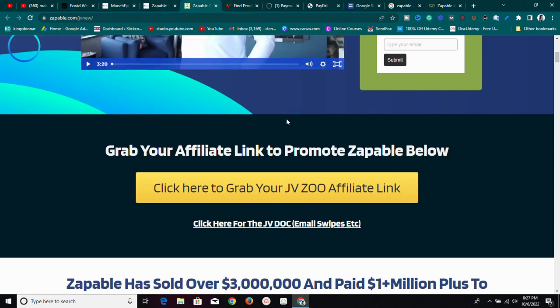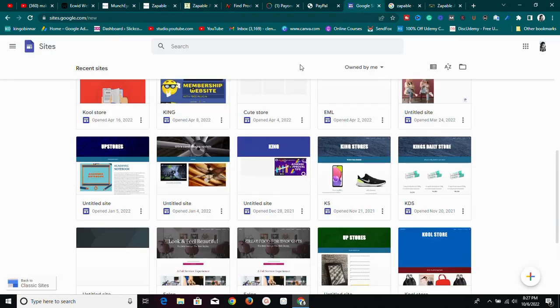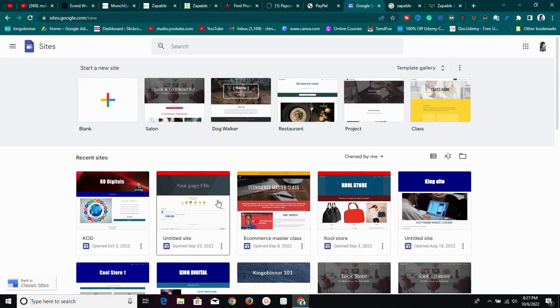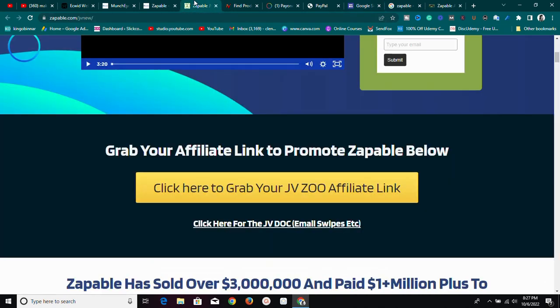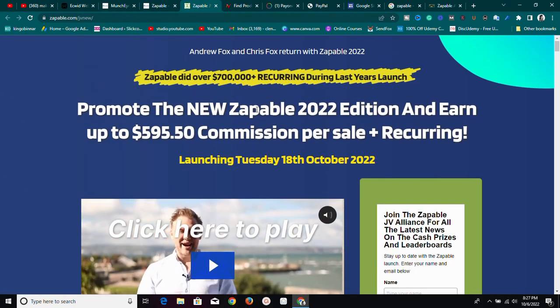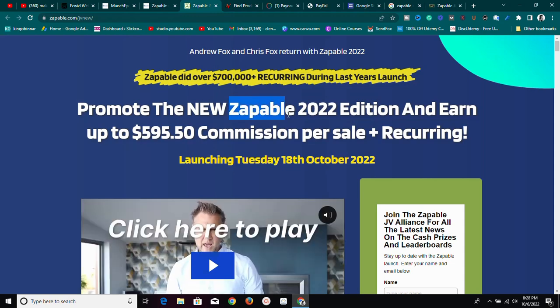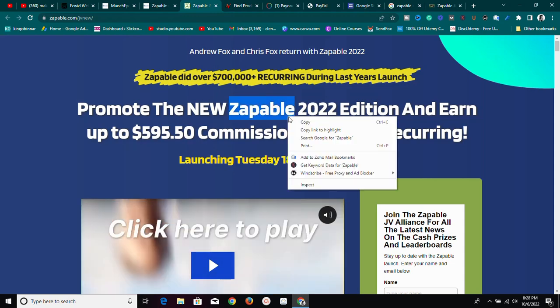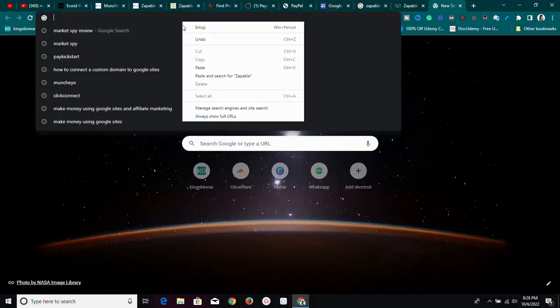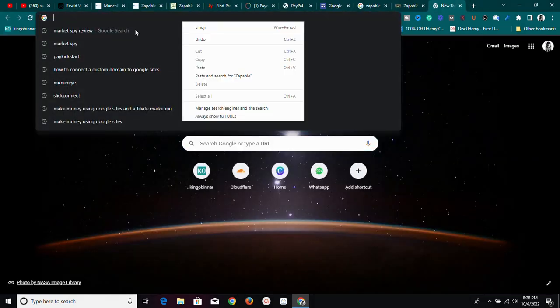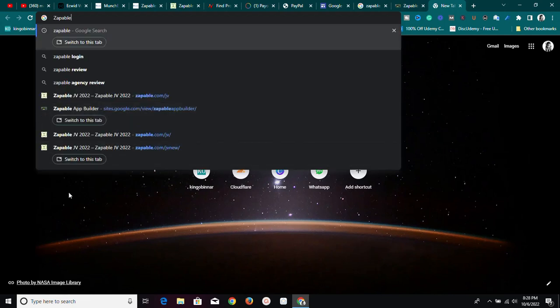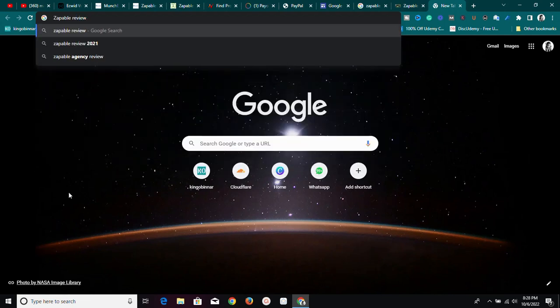Once you have your affiliate link, go to sites.google.com and create your content. First, let me go to Google and search for the product. The product name is Zapable — Z-A-P-A-B-L-E — 2022 edition. I'll search for 'Zapable review,' which is what most people will type when searching for this product.